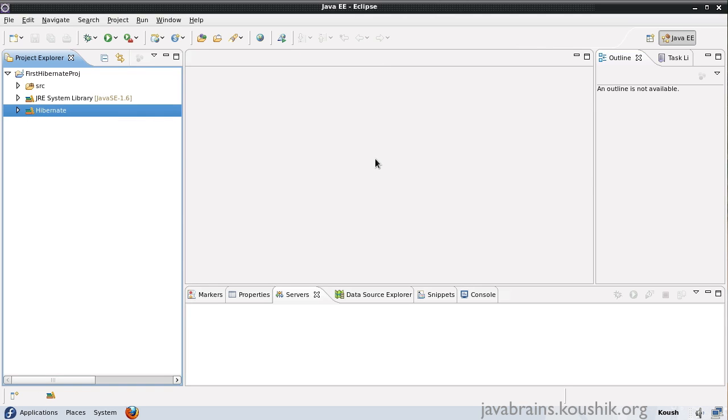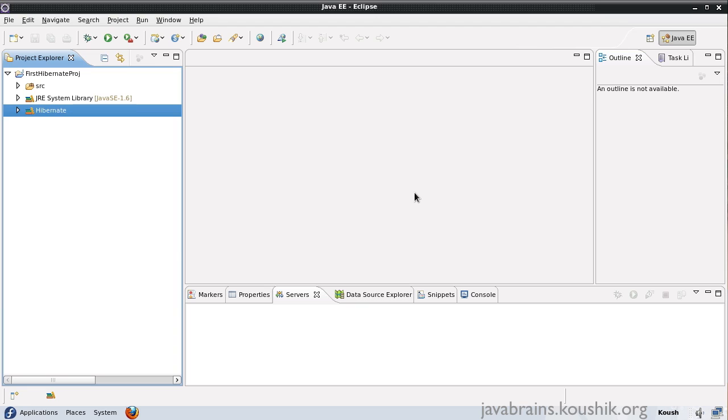Now, before we start writing code here, there is another step that we need to do, which is installing the database, which is obvious. We have Hibernate here, which connects to databases and we are working with databases. So we need to have a database in our development environment so that we can configure Hibernate to connect to this database.